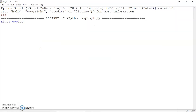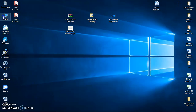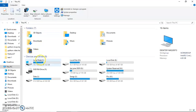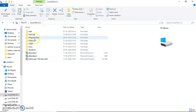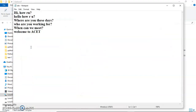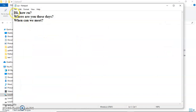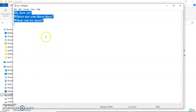Let me run this program now. We can see that the lines have been copied. To verify whether the copy has been done, let me go to the files and open them. One file is abc.txt — that's my original file — and the file that was created is xyz.txt, which contains all three lines that begin with an uppercase letter.